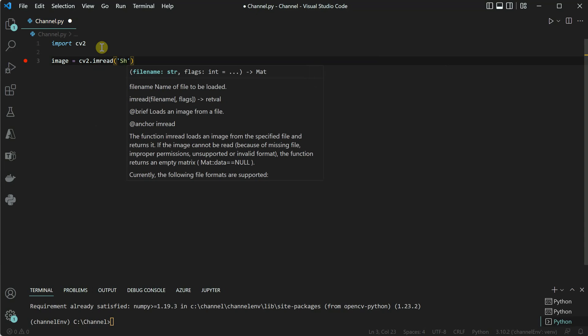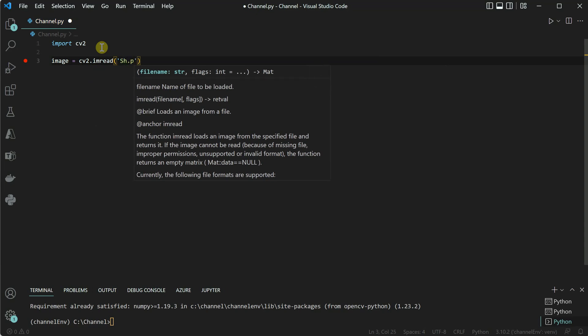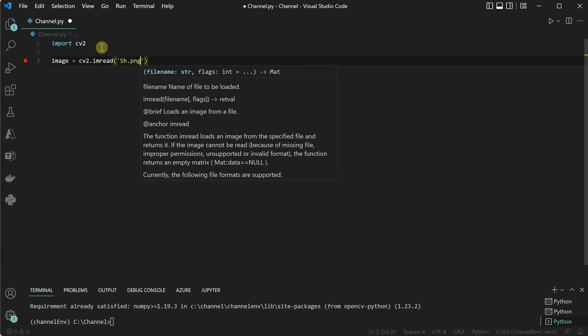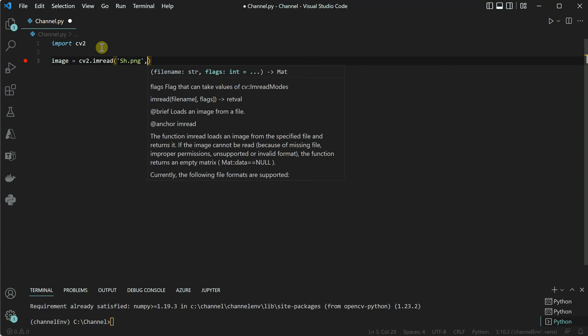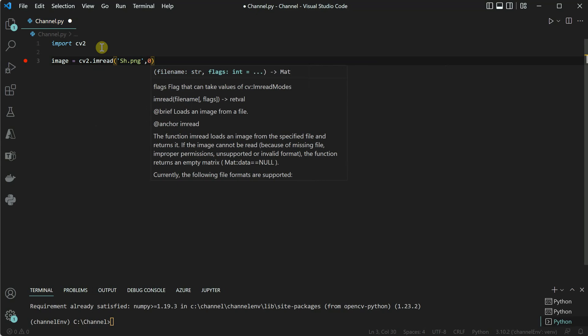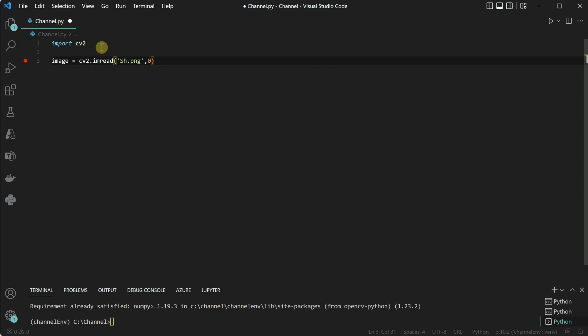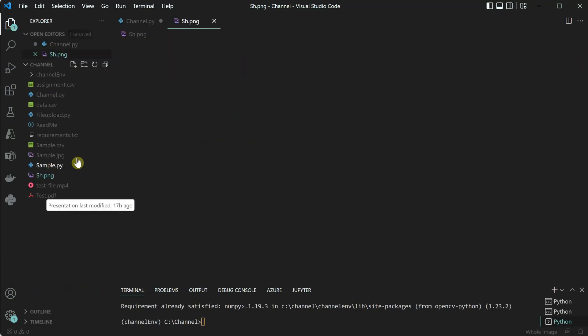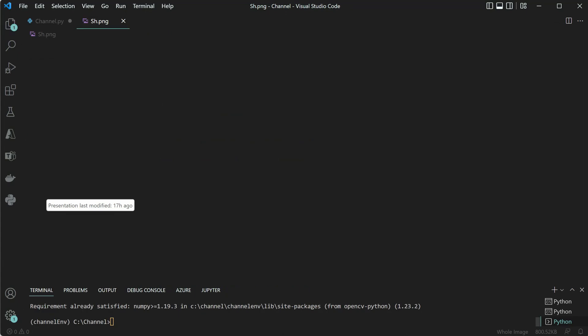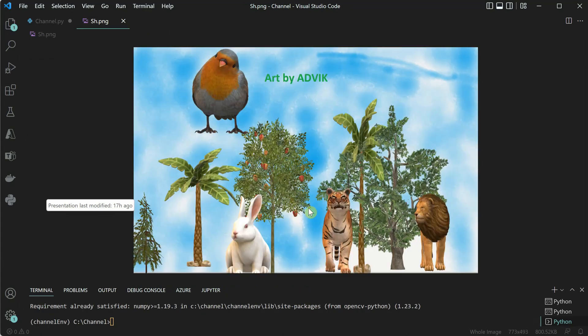My image name is SS.PNG and the next parameter is zero, which signifies that we are looking for grayscale conversion. Before proceeding, I can show you the image and how it looks like. So this is the image which we will be converting to grayscale.